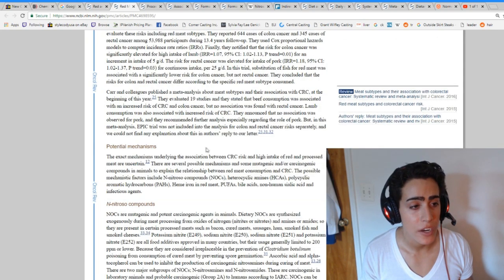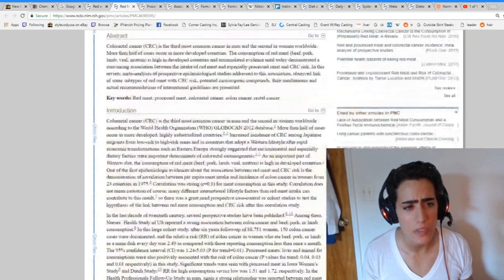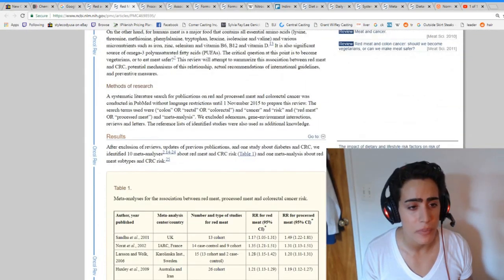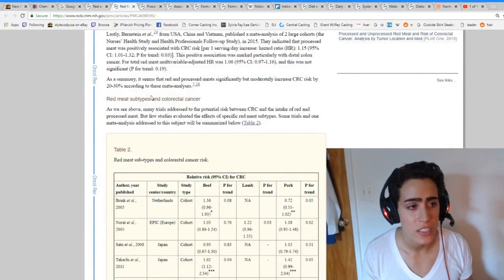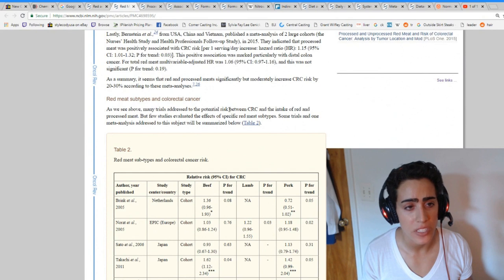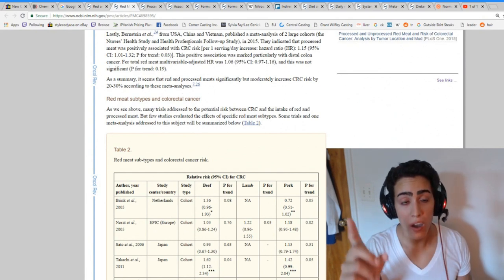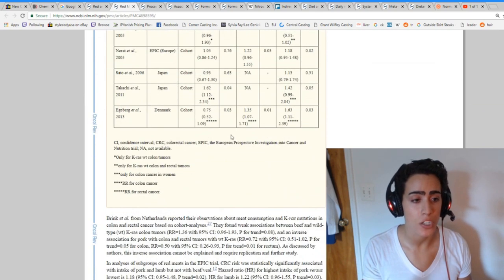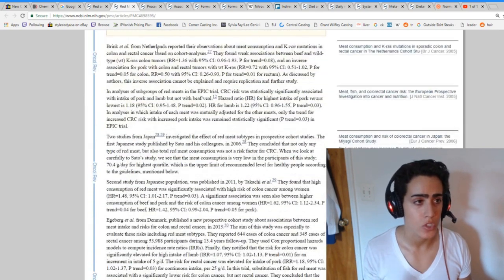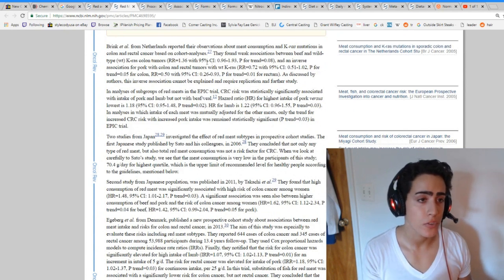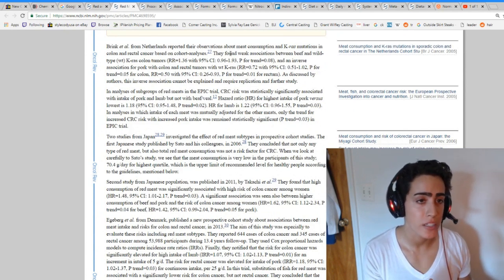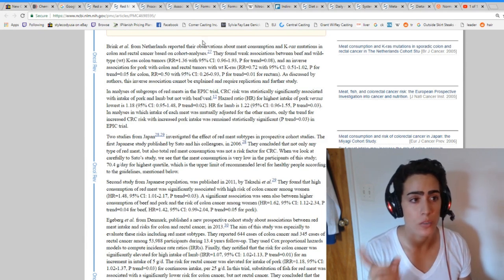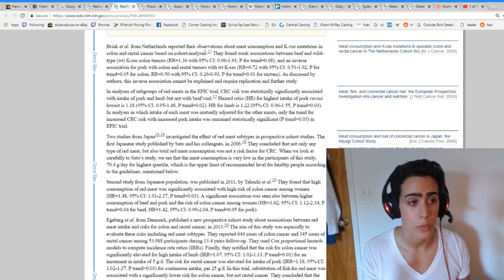The next study pretty much came to the same conclusion. It analyzed some things and it pretty much said that red and processed meat significantly, but moderately increased CRC risk by 20 to 30%. But once they isolated the meats by subtype in different countries, they got drastically different results. In the Netherlands, for example, there were weak associations between beef and wild type and colon tumors and an inverse association with pork and colon and rectal tumors.